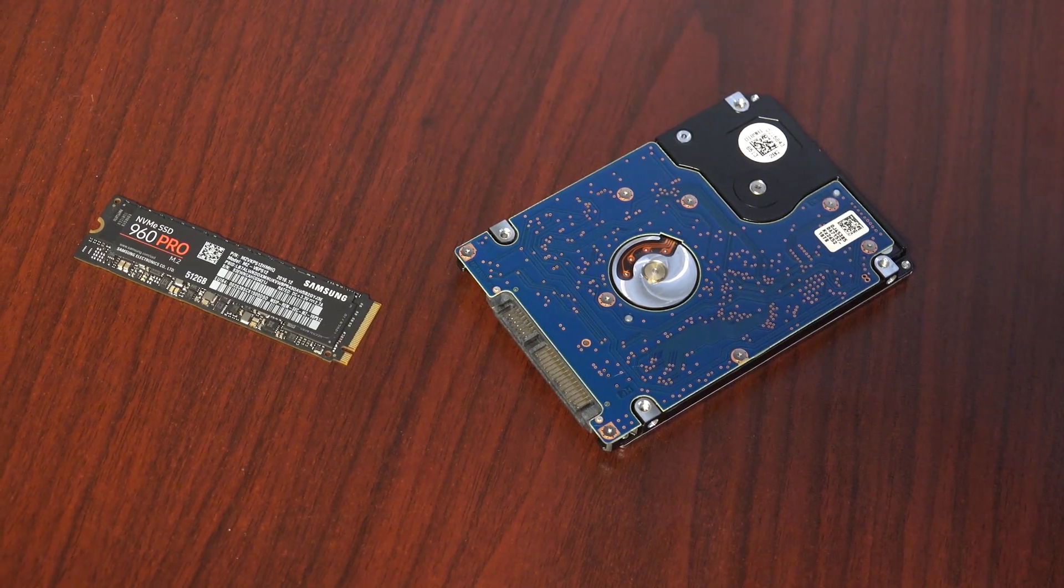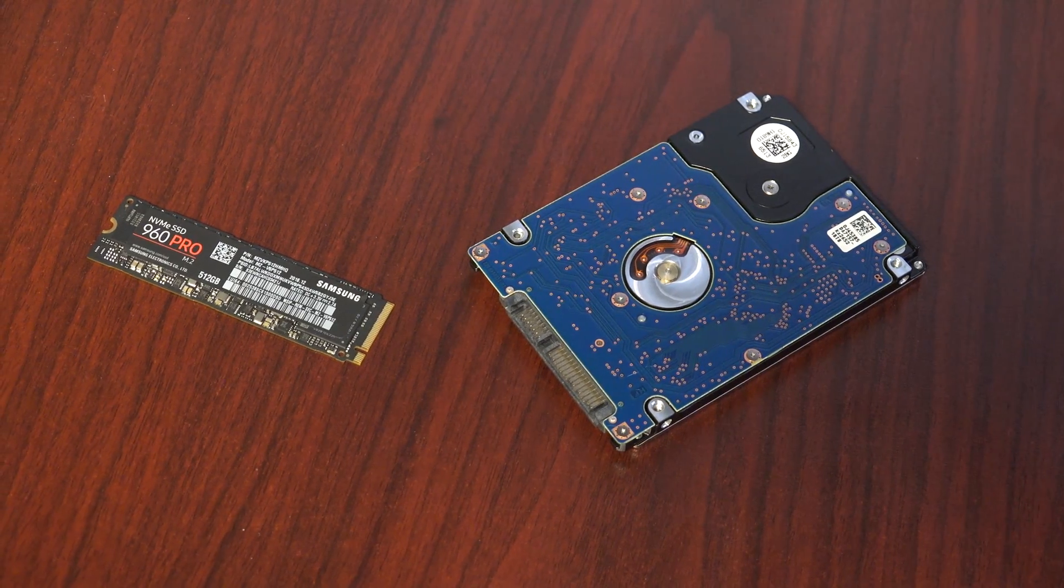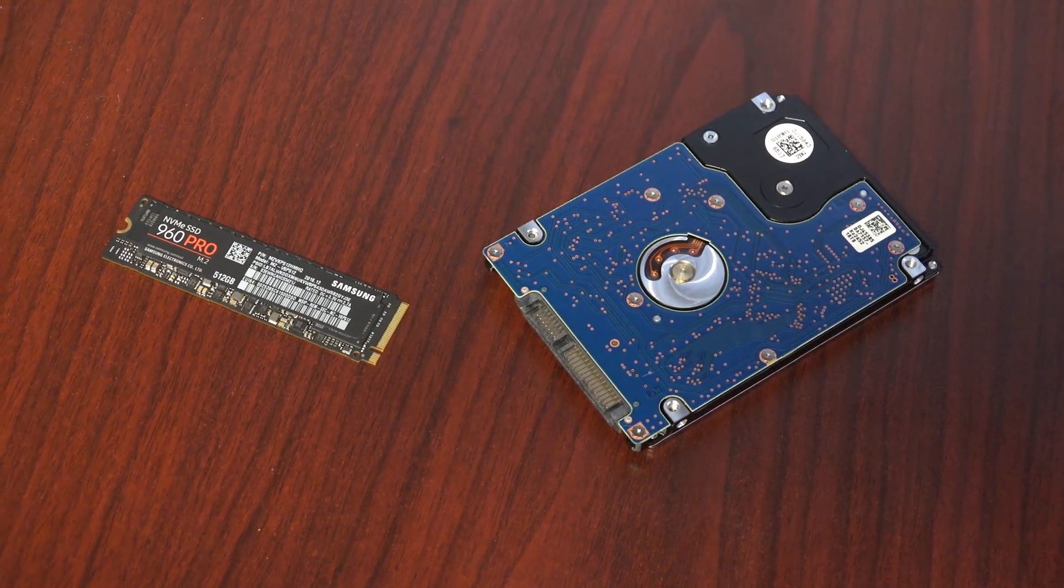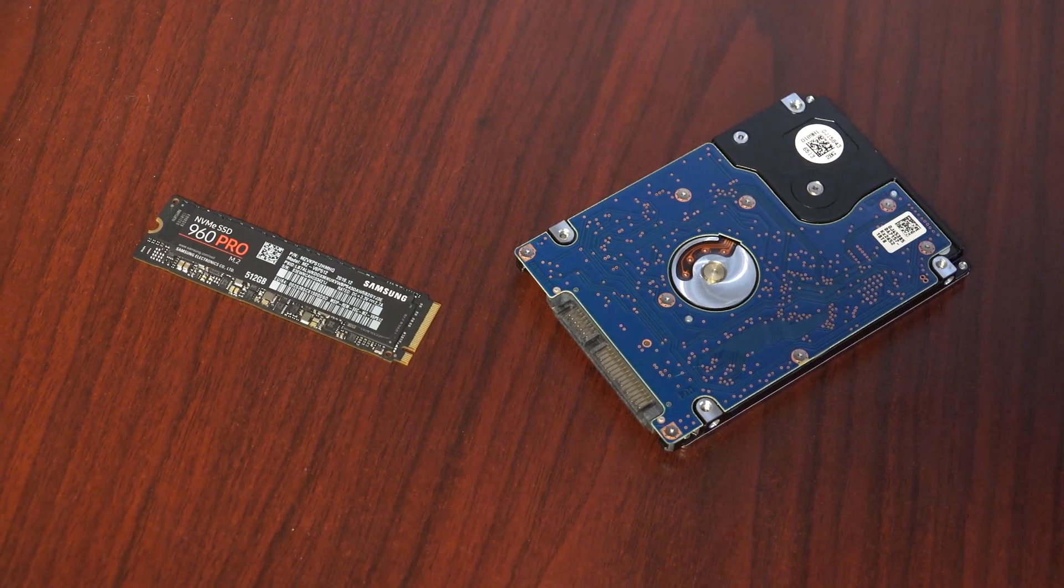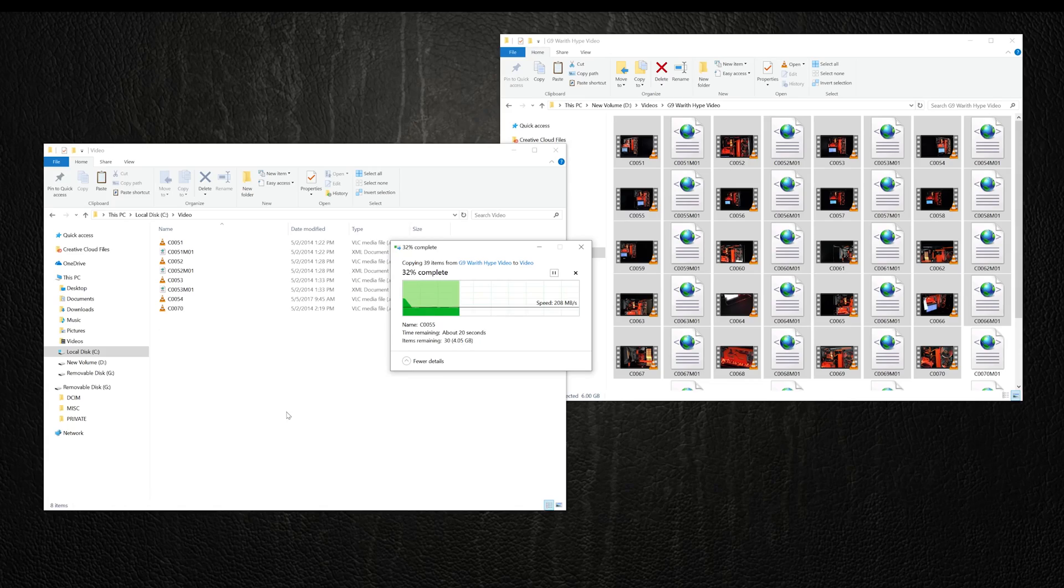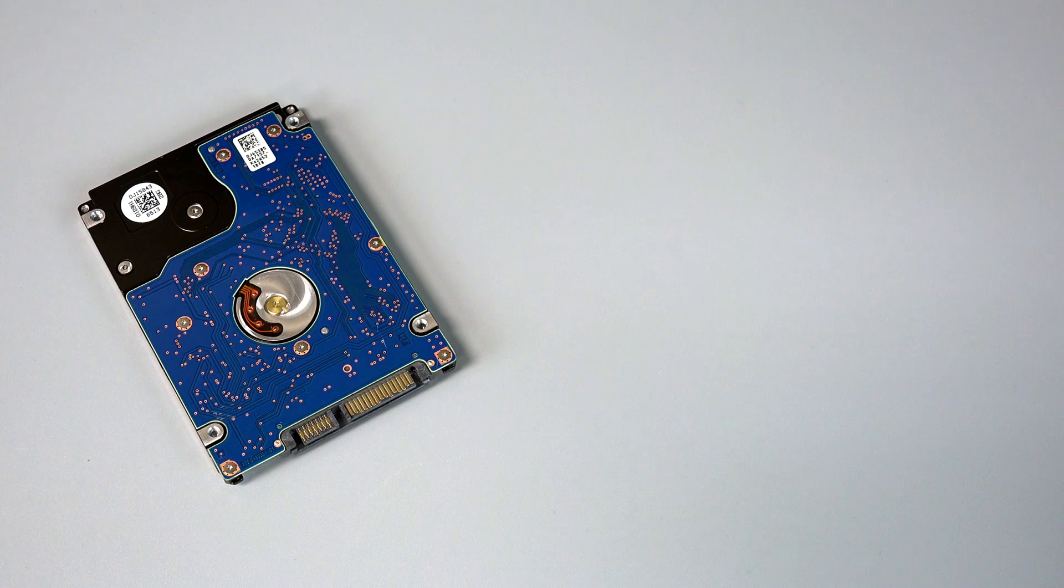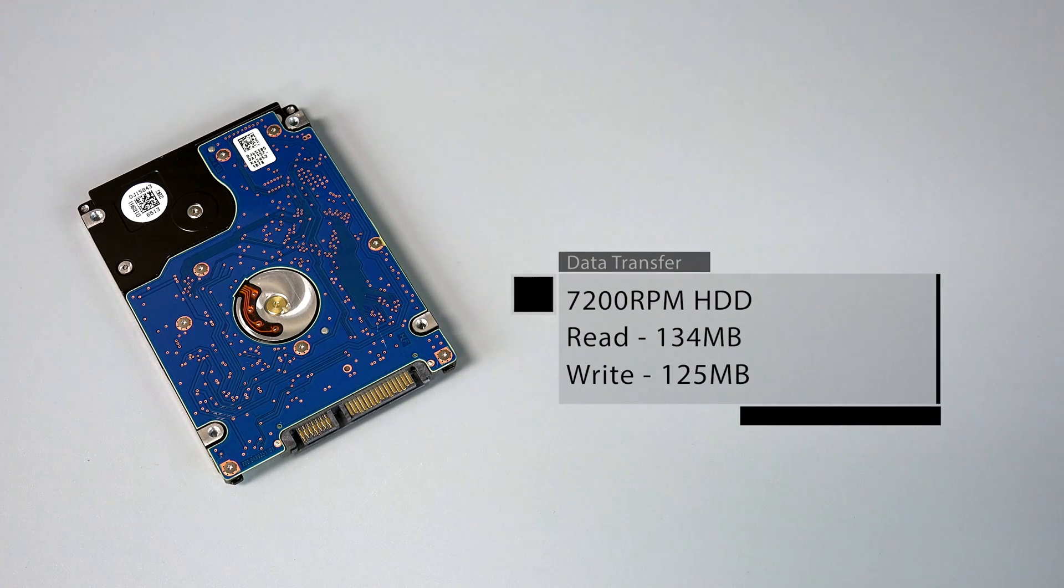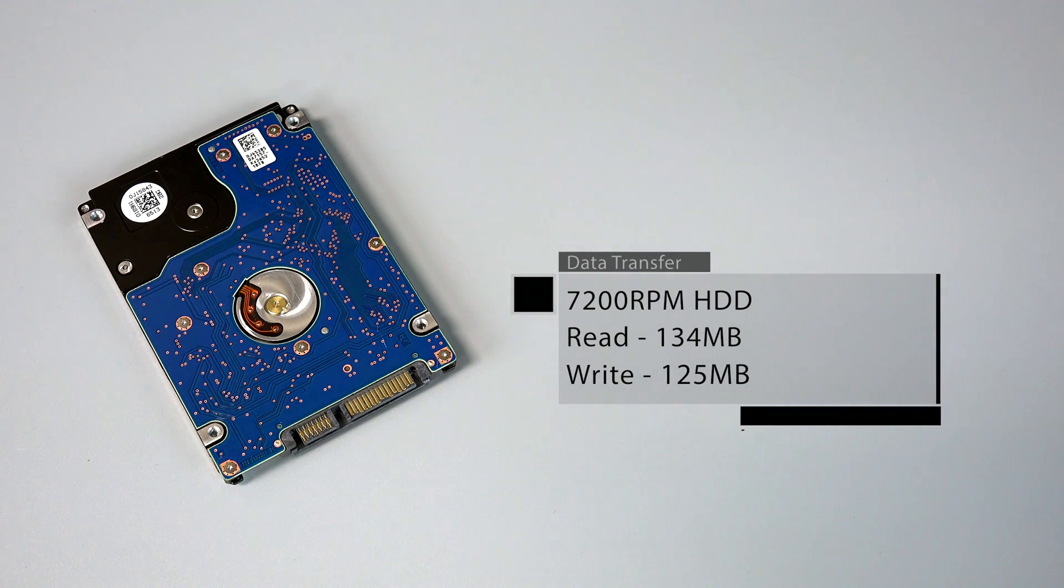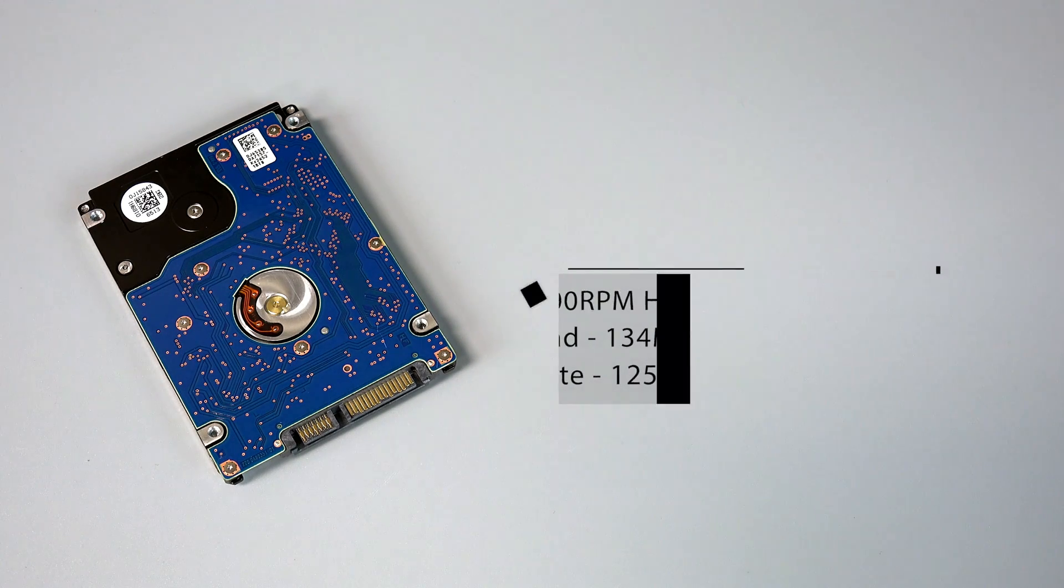Compared to traditional hard drives, Samsung's 960 Pro delivers performance out of this world. Multiple comparisons, like our simple data transfer speeds, resulted in our hard disk drive sequential read and write at 134 megabytes and 125.